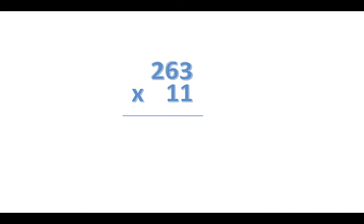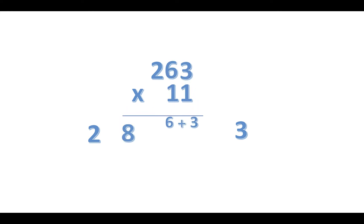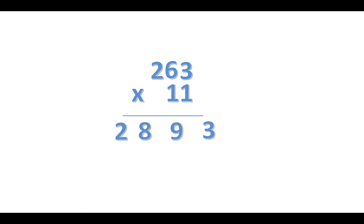Now we have 263 times 11. To do this in three seconds, all we need is to separate 2 and 3, and then we add 2 and 6 together. We get 8, and we add again 6 and 3. We get 9, and here we are. We have 2893. Wow.